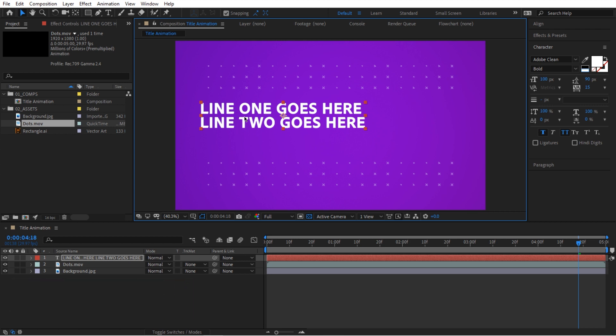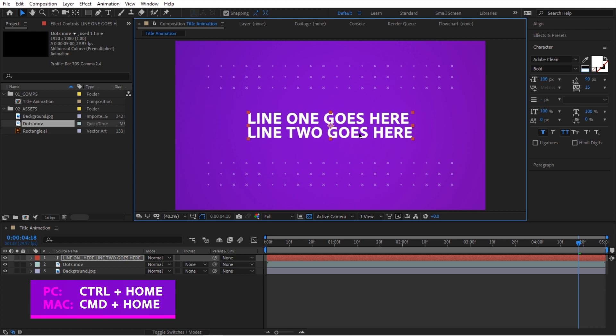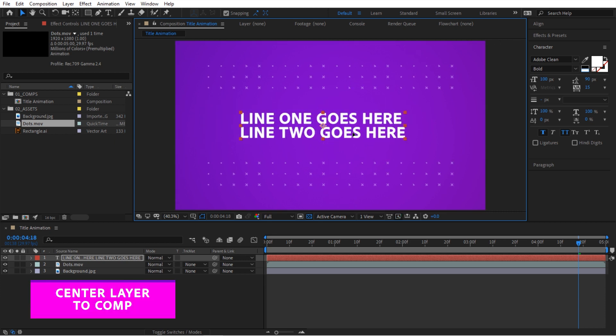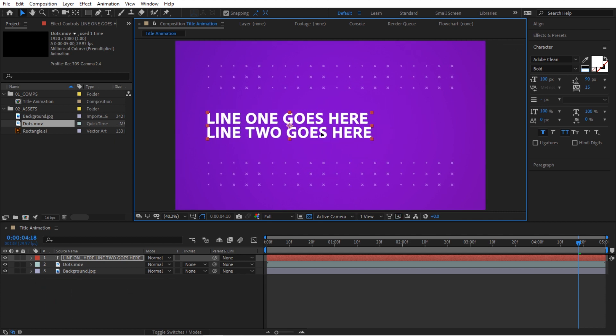And then I want to center this text to the center of my composition. So to do that, again, use a keyboard shortcut, control home, and then I'm going to select it and kind of move it to the edge right about here to where it's somewhat lined up with my elements.